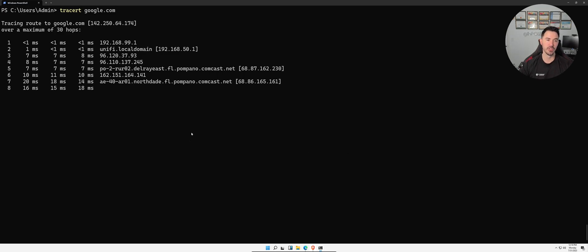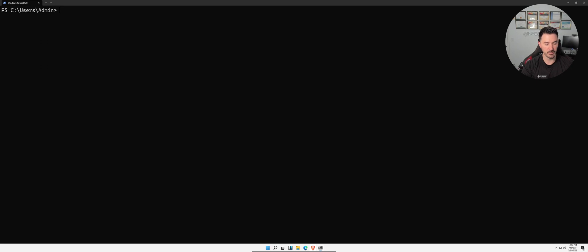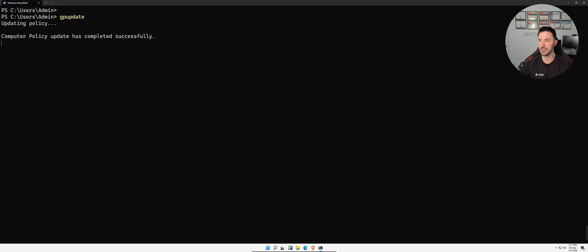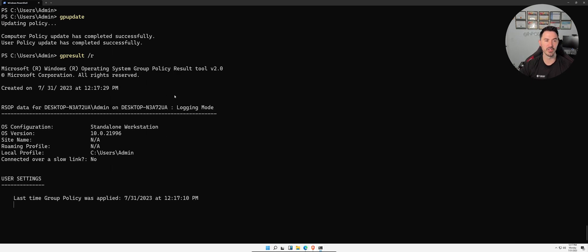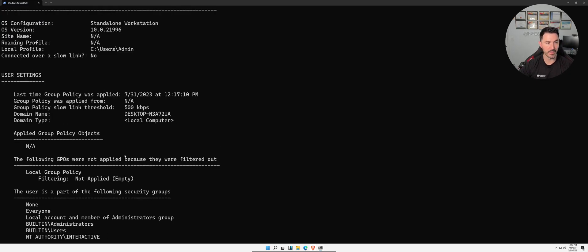Next I have `gpupdate`. Say for example you have a domain environment — `gpupdate` stands for Group Policy Update and will update any group policies applied to this machine. We can also do `gpresult /r` to look at the results of whatever group policies are applied. Since this machine is not on a domain, it just shows local group policies.